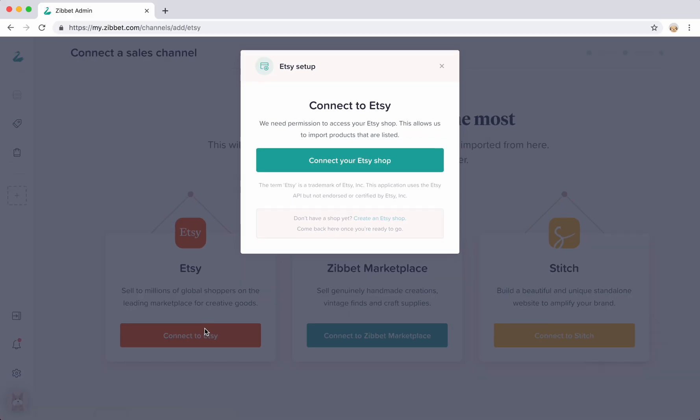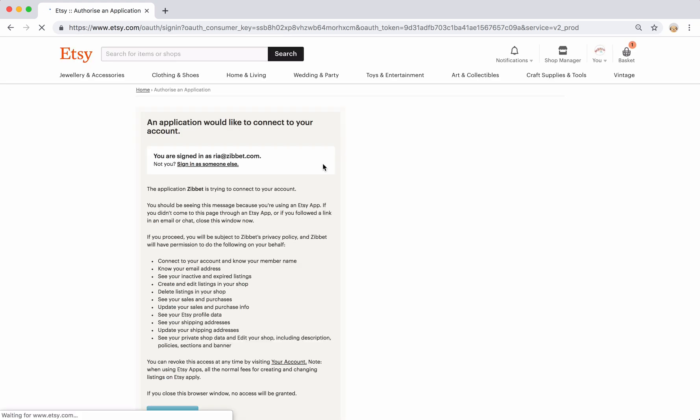Here you can start the process of connecting your Etsy shop to Zibit. If you don't have an Etsy account, you can also create an account during this step. I already have an Etsy account, so I'm just going to continue to the next step.